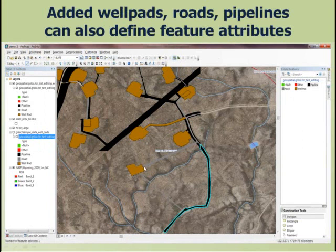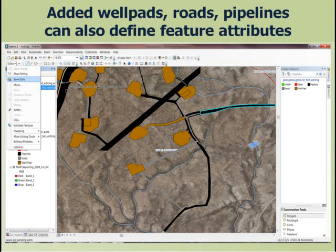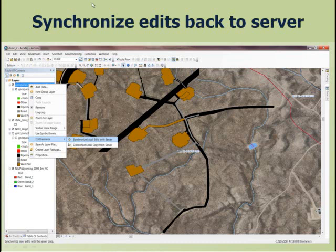I also added information from another web service — the National Hydrography Dataset — so we can see some hydrography data as well. You can access data delivered through web services either as a reference point, or replicate it and edit it on your local machine. Here is the data on the server and an exact copy of the oil and gas data replicated on my desktop. I go to the editor, say 'start editing,' and ArcGIS 10's enhanced editing function becomes available. I added a well pad and some pipelines, and also edited in some additional pipelines — now I have more information about current development in this area.